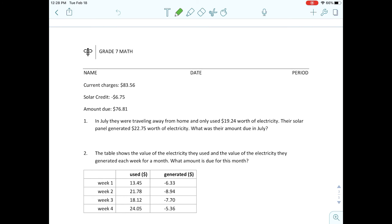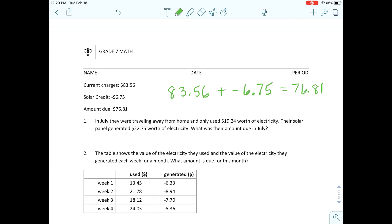So now you're going to have some questions with this problem. Number one says in July they were traveling away from home and only used $19.24 worth of electricity. Let's create the equation for that first example before number one. Following your advice: take $83.56 as the current charge, subtract the credit — but I'm going to write it as addition of the opposite — and that equals $76.81. The next problem is about July, when they only used $19.24 worth of electricity and their solar panel generated $22.75. Now we've read through it three times, we know the process, so go ahead and work on that as a table group.